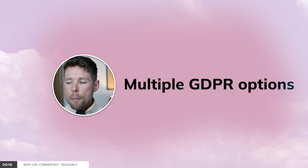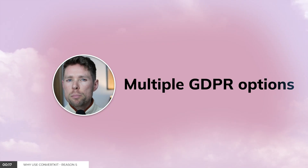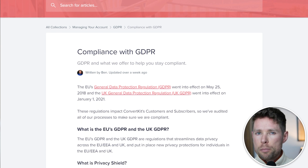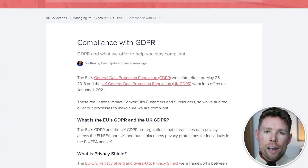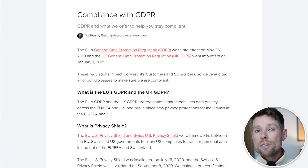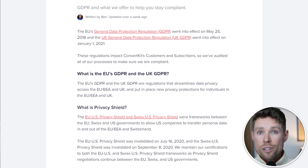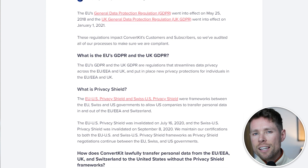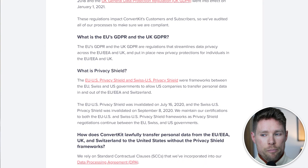Reason number five: multiple GDPR options. The GDPR and UK GDPR are regulations for data privacy. Simply put, you must have received consent before legally sending a subscriber an email. ConvertKit offers two options to help you collect this consent from new subscribers.